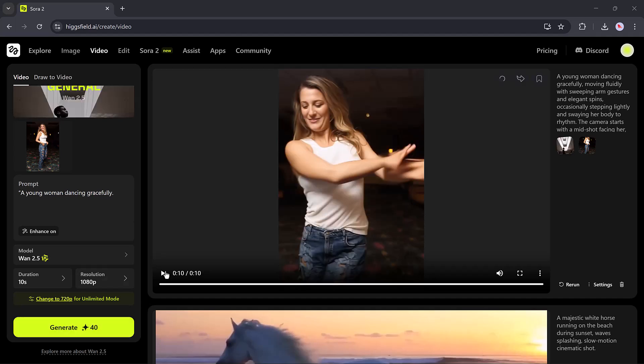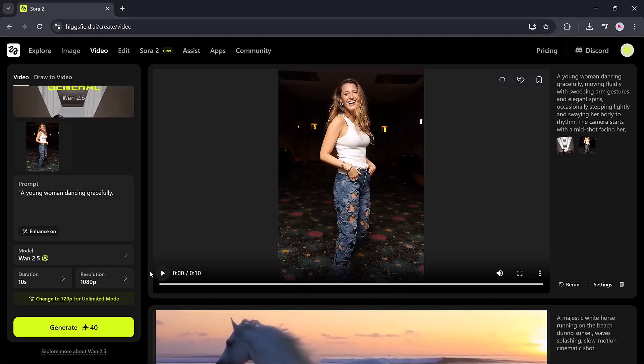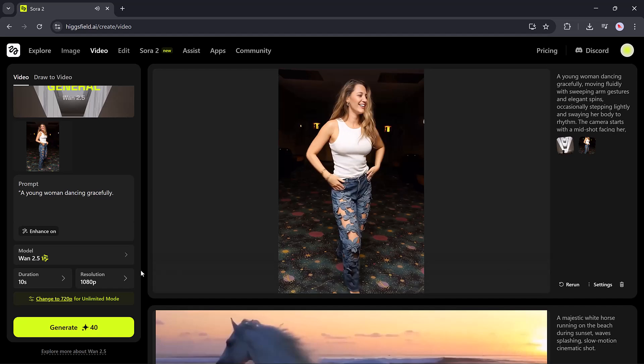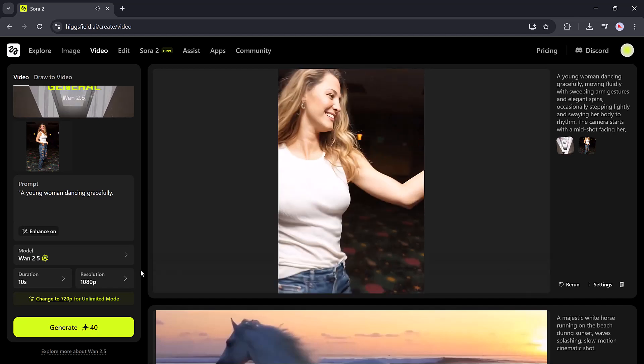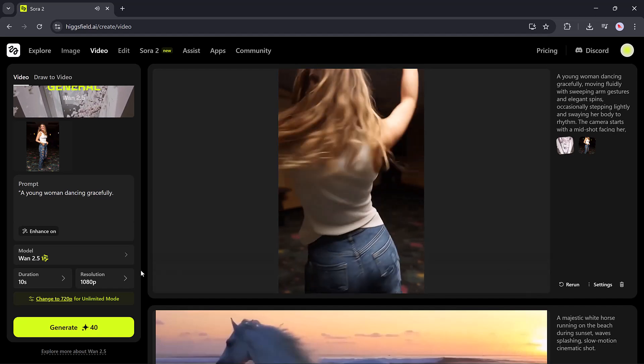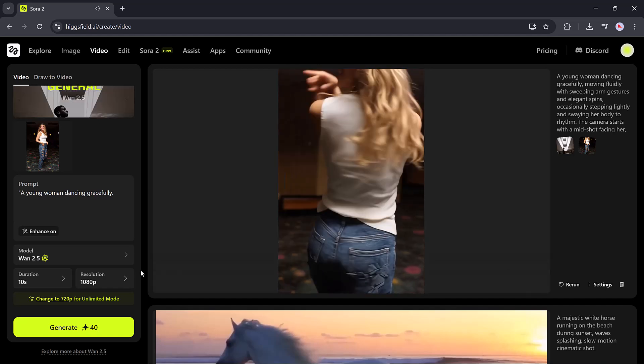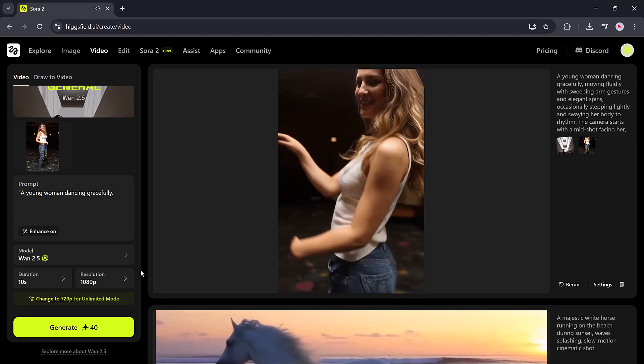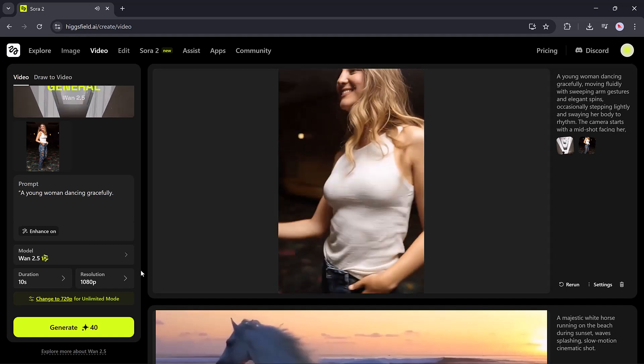Honestly, after testing both, it feels like HiggsField.ai is the future that Sora 2 was meant to be. Except, it's already here.